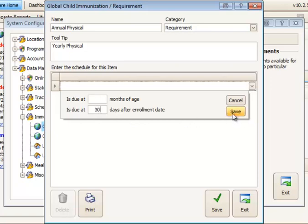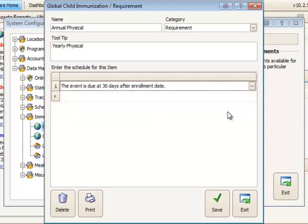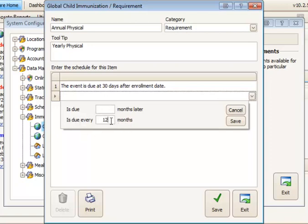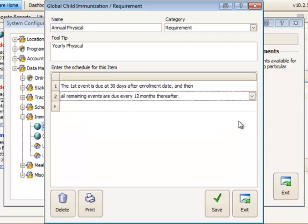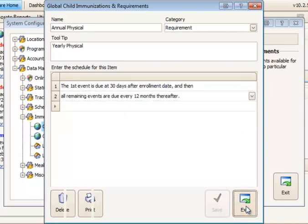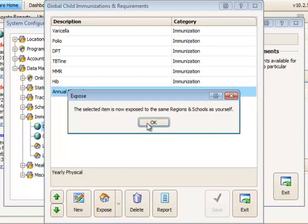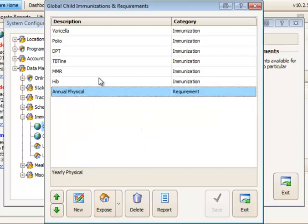In other words we need to know when this child received their last annual physical. And then thereafter it's due either a certain number of months after that one or every so many months. Now because this is an annual I'm going to say it's due every 12 months. This 12 months is going to be used to calculate from the latest date received for that annual physical. So that's how to create and expose any new immunizations or requirements.